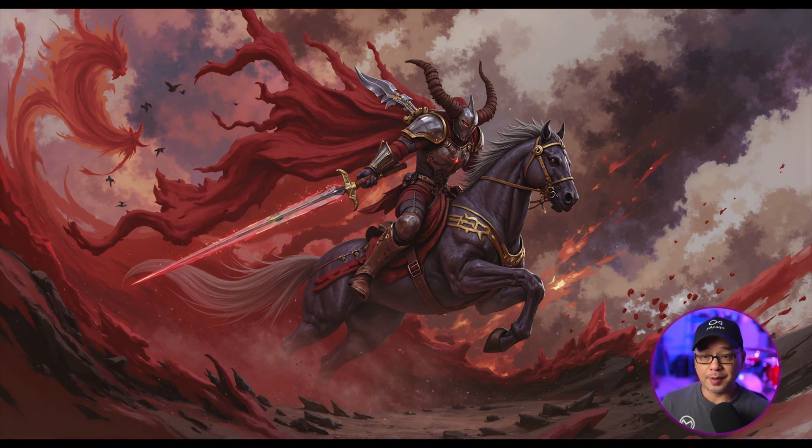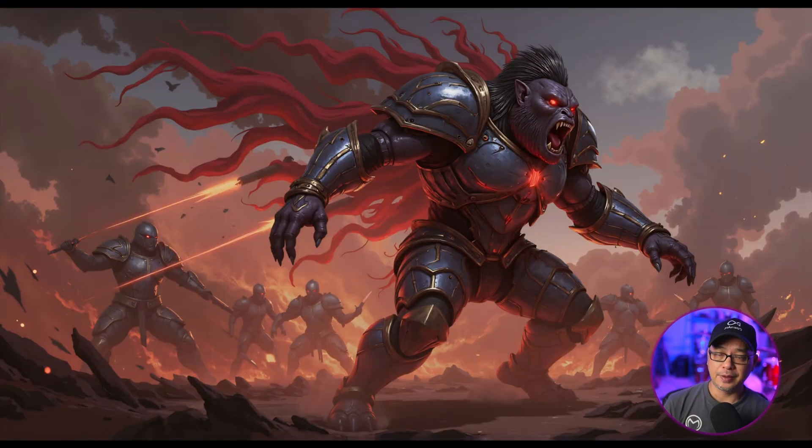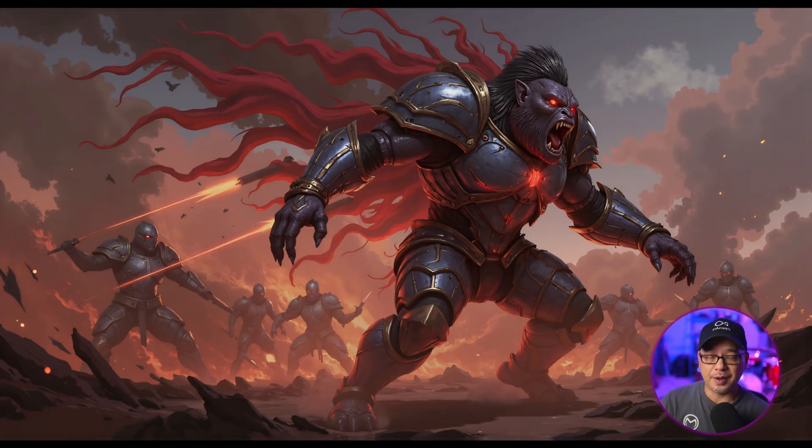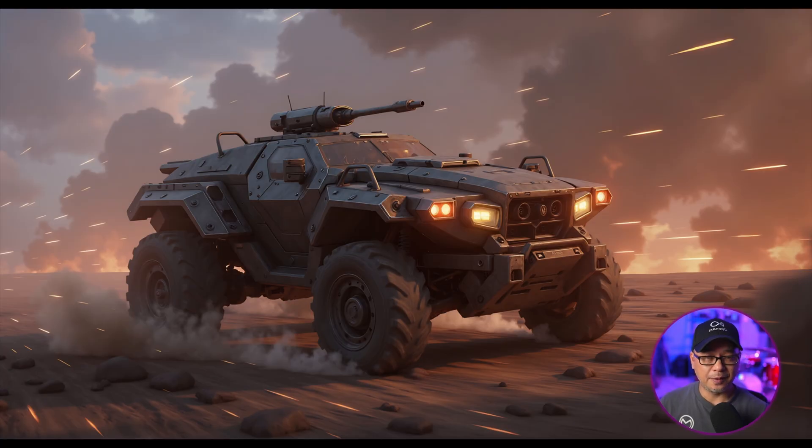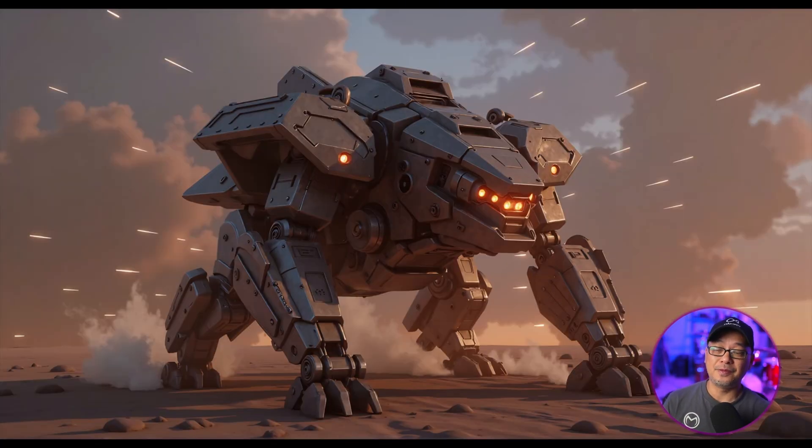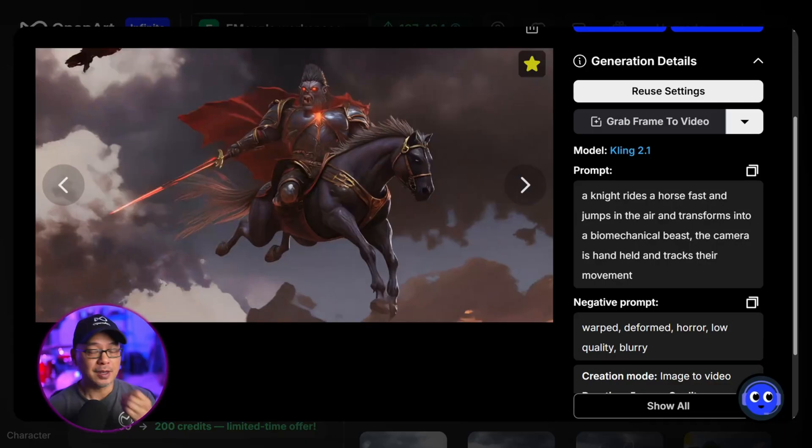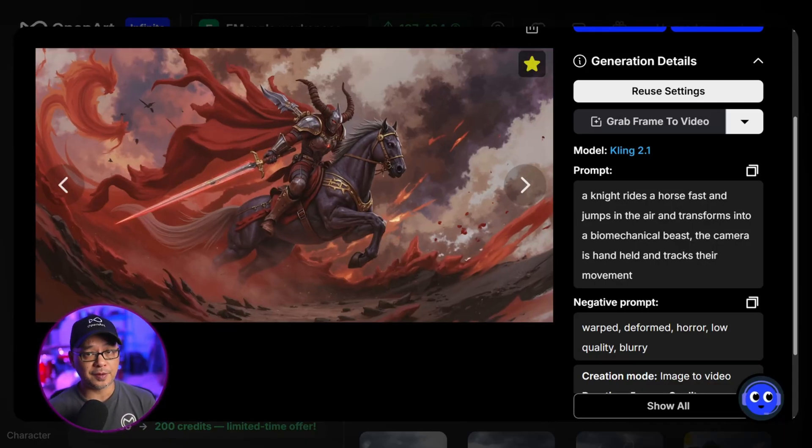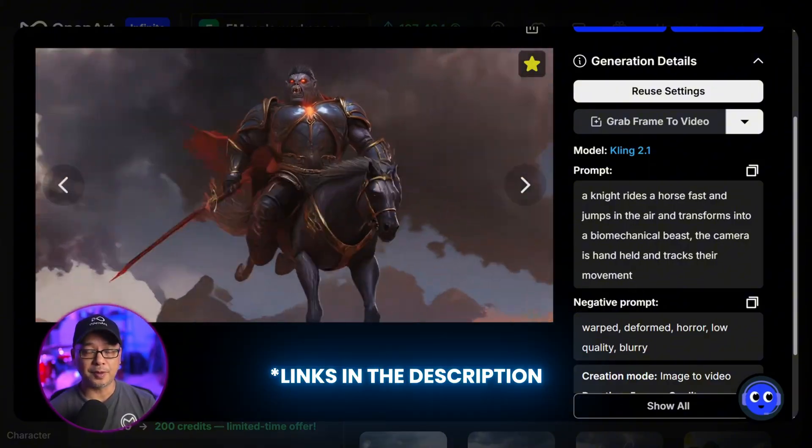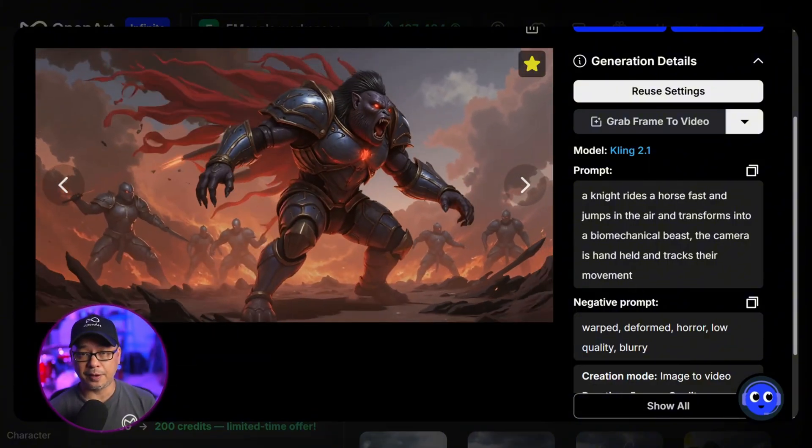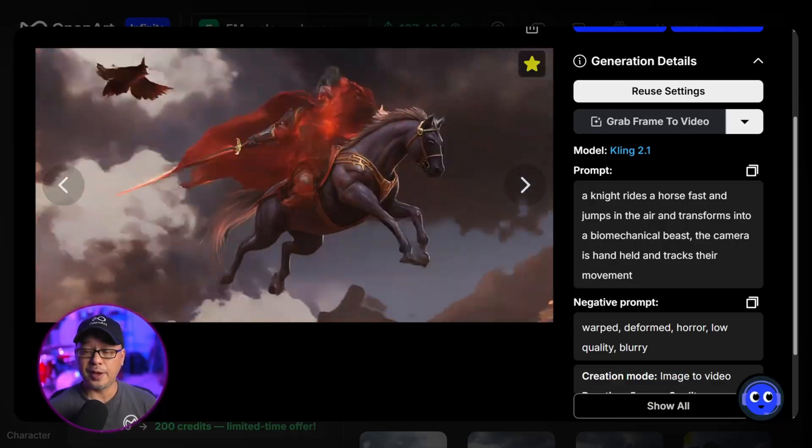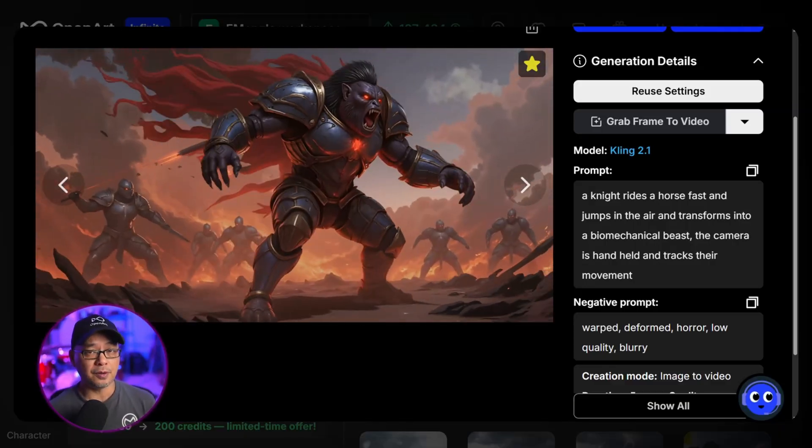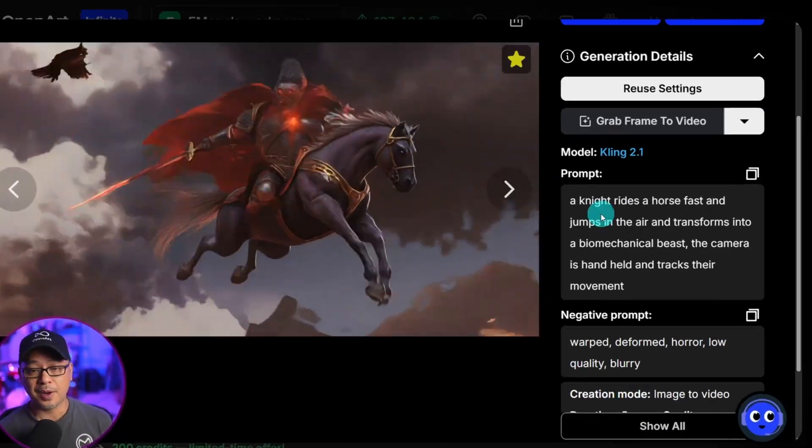And basically all that was was this was my starting frame. This is the end frame. Then I'd flip this to be the starting frame. Make this the end frame. Flip this and make this the start frame. And then finally make this the end frame. Now I'm not going to go through all the prompts. But as always, I'm going to leave all the prompts that I've used in this video on a Notion Doc for you guys to use if you want to follow along and do something similar.